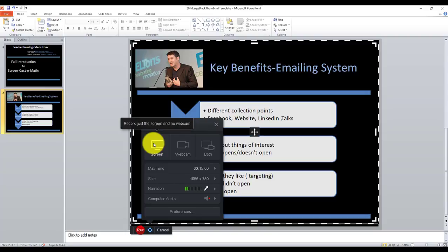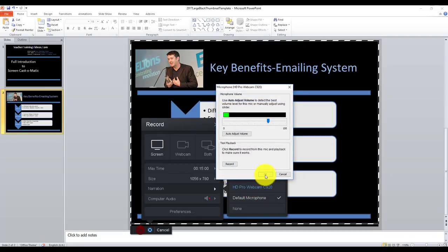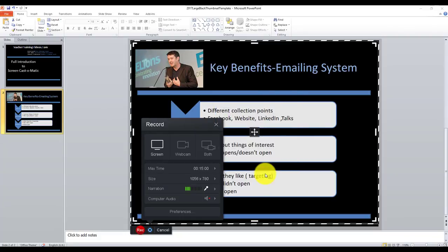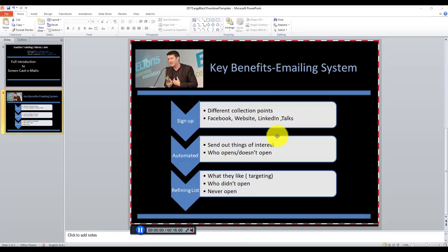One of the things you can also do is include a webcam, which we'll come back to. But first, let's look at a basic recording. It's also important to make sure you're connected to the correct microphone you want to use. I'm going to use my webcam microphone for this — just checking that it's working — and that's fine.